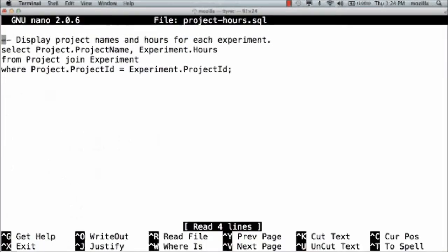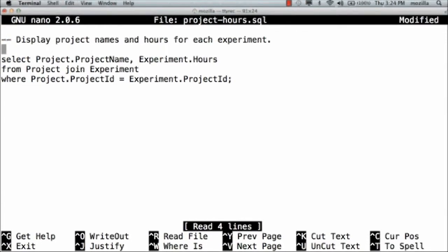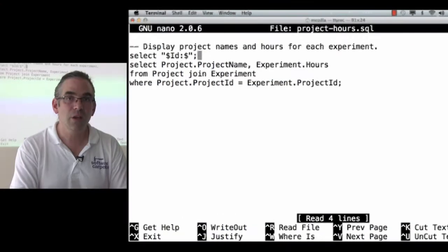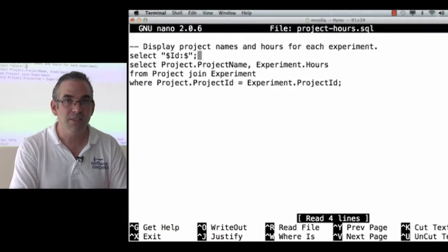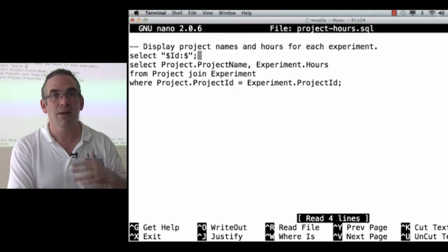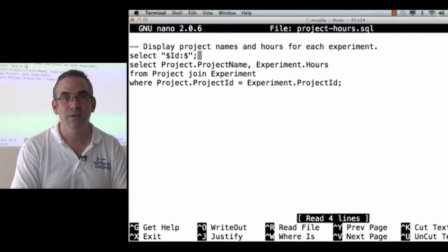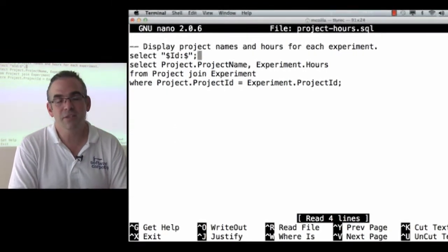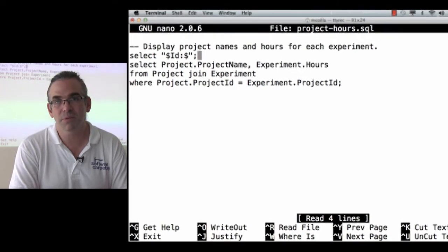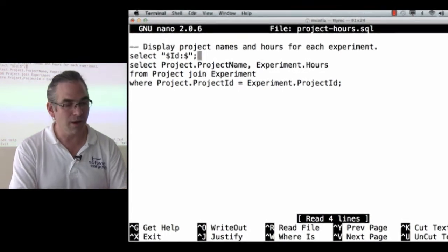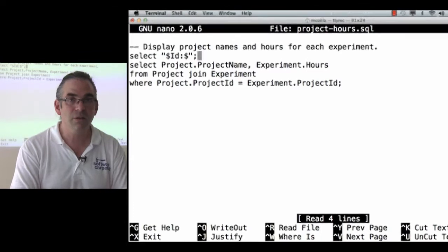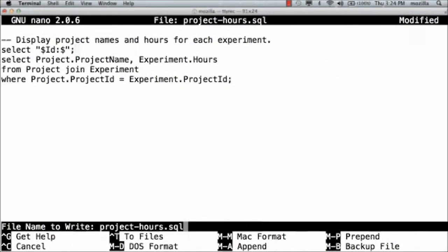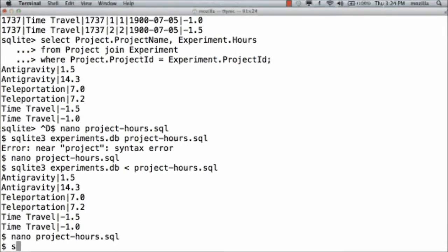And what I can also do is select $id colon $. No tables, no columns. I just select that static value, and that is what will get printed. Think of it as a degenerate case. I'm not actually getting data from tables. I'm just selecting a value from nowhere. $id colon $ is that SVN keyword that we saw a little while ago.